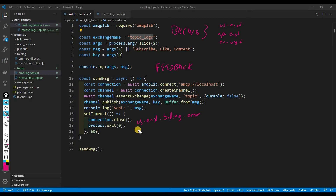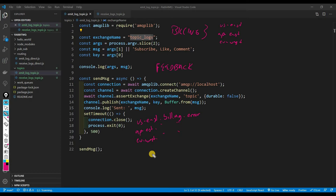In a direct exchange you would literally have to type every single binding out: 'ap-east.billing.error', 'eu-west.billing.error', and so on. This is how you would do it in a direct exchange, but with topic there's a simpler way to do it.